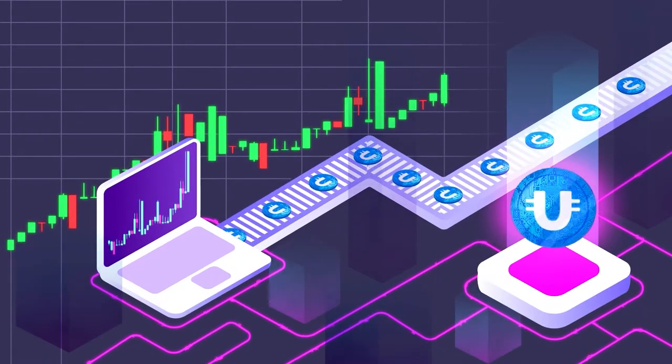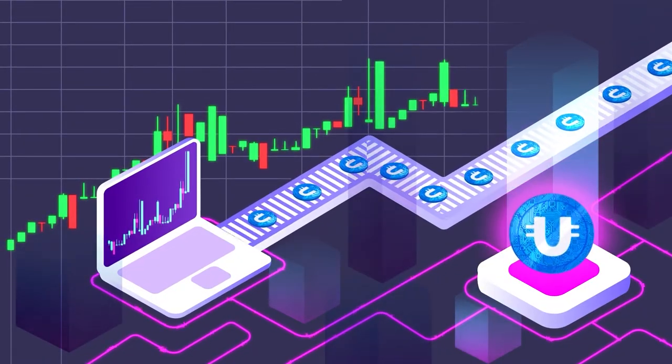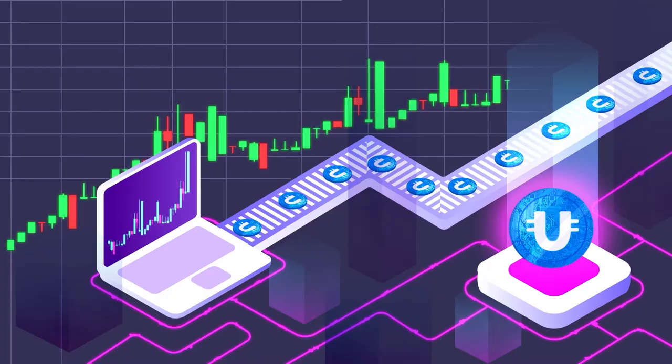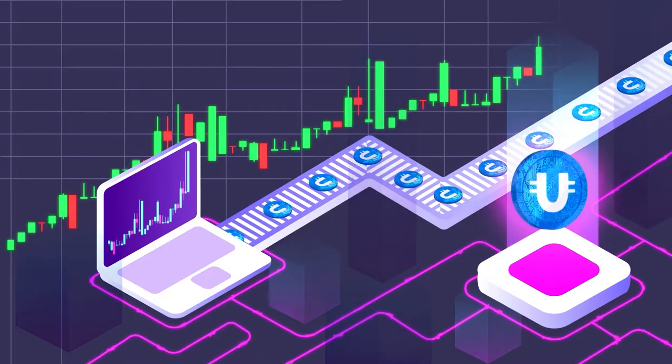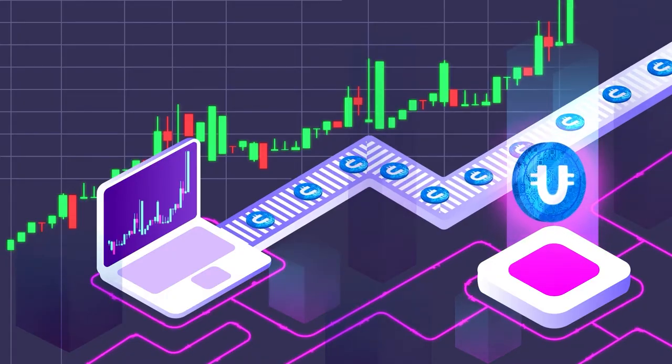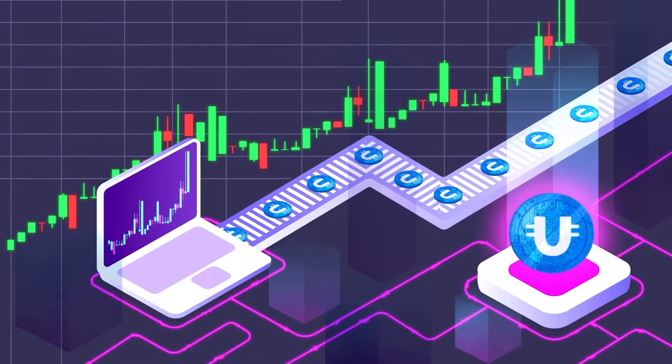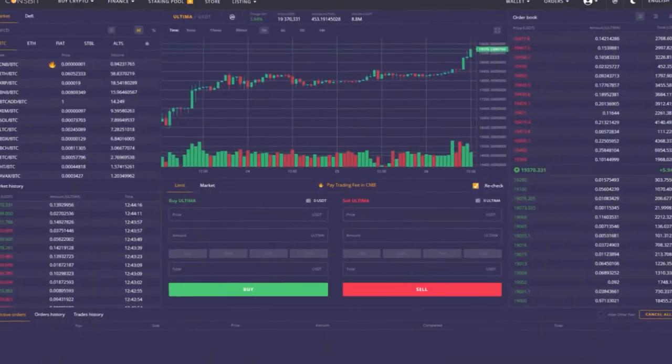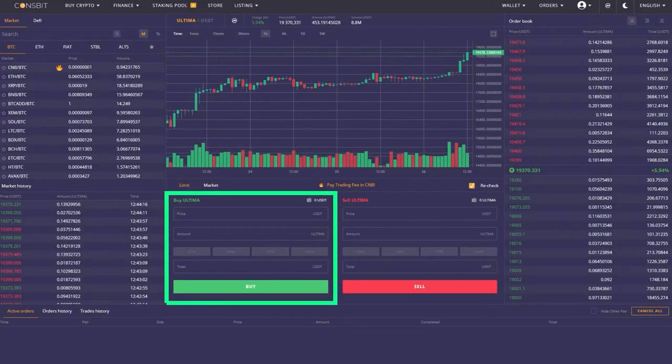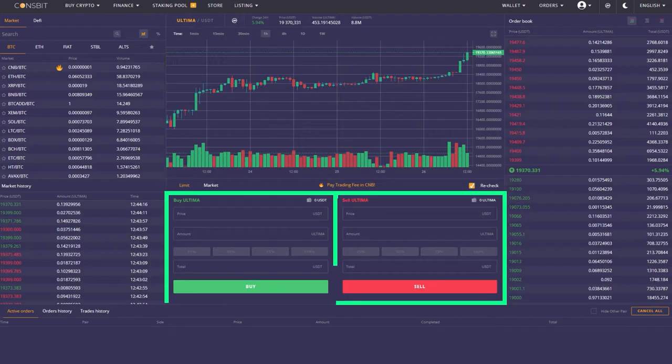We will focus on the strategy of placing orders on the cryptocurrency exchange, so let's start with a little theory. An order is your personal request to buy or sell cryptocurrency.